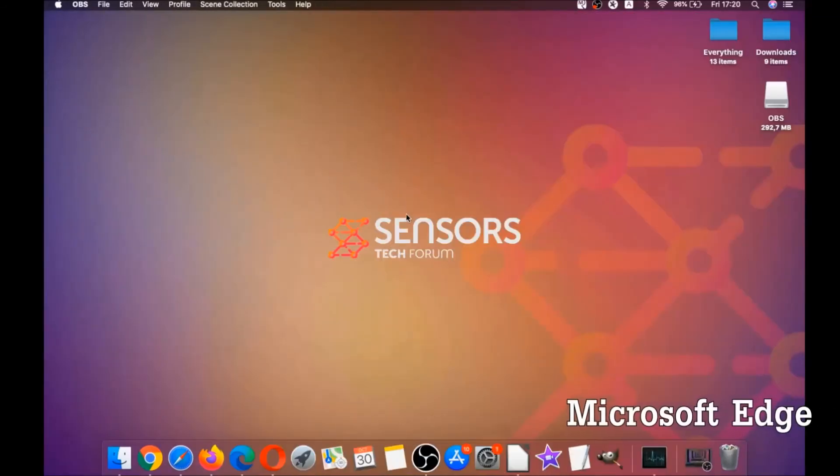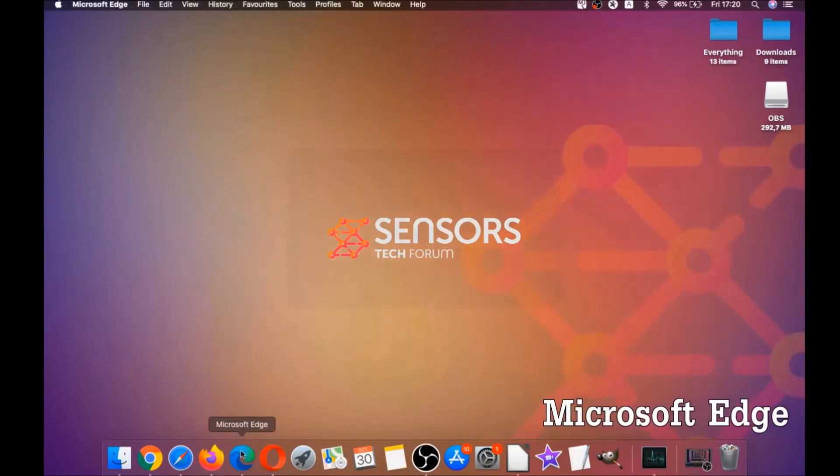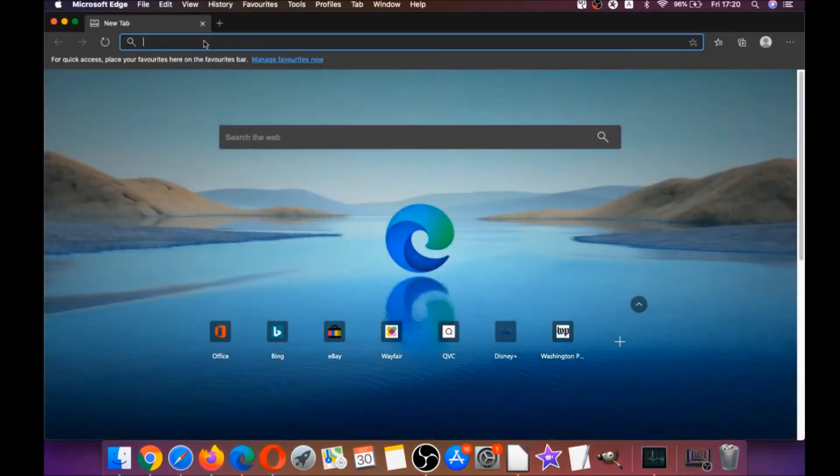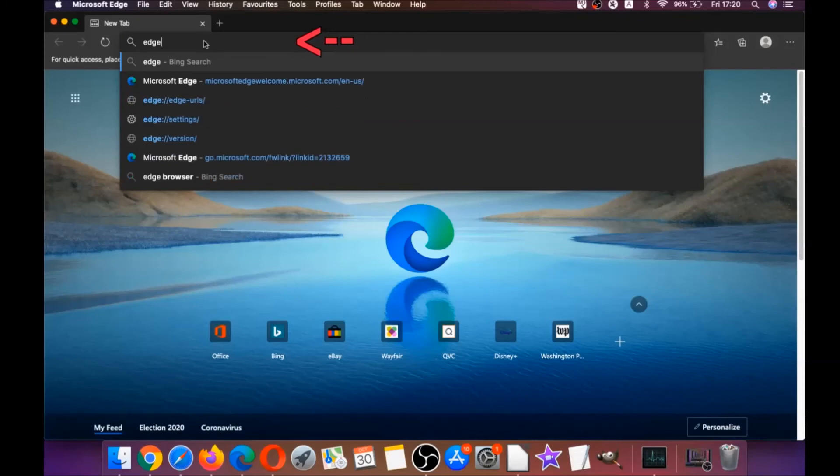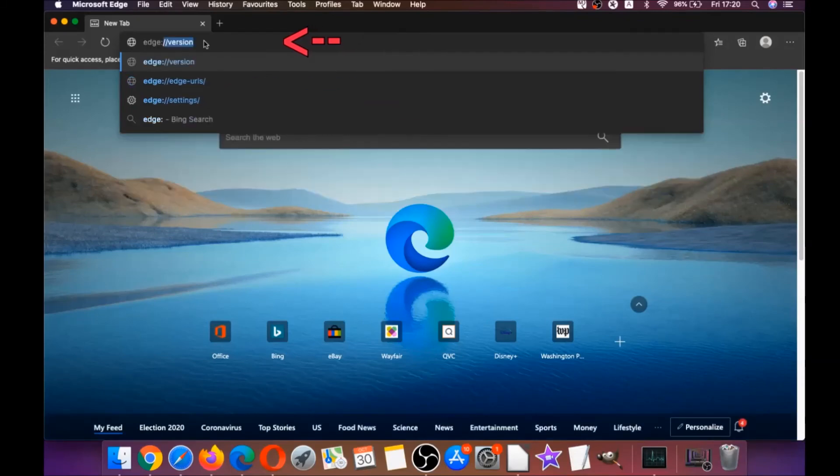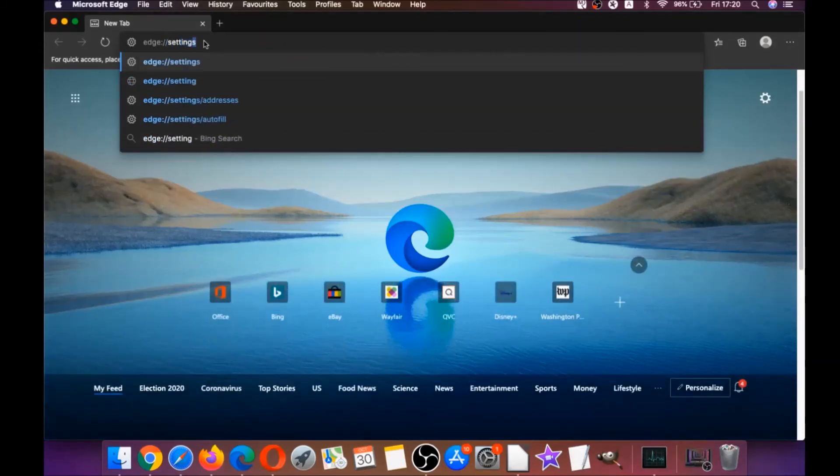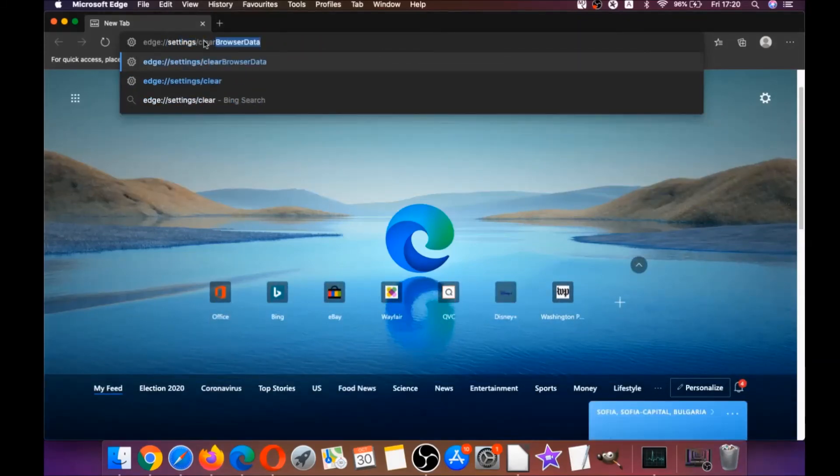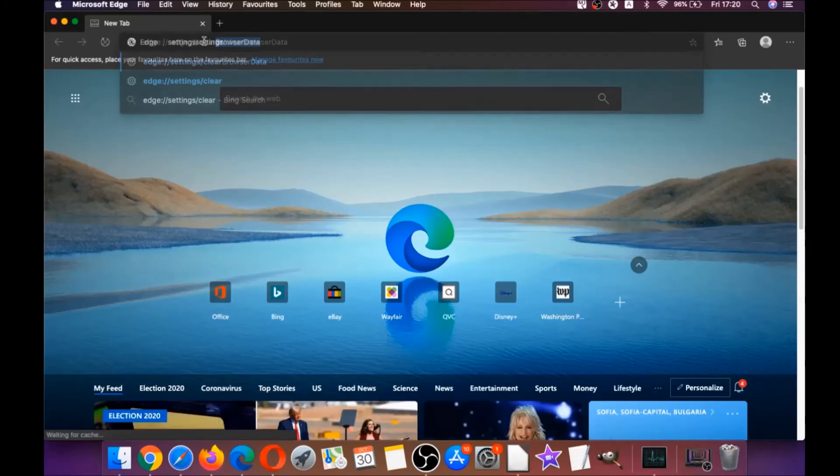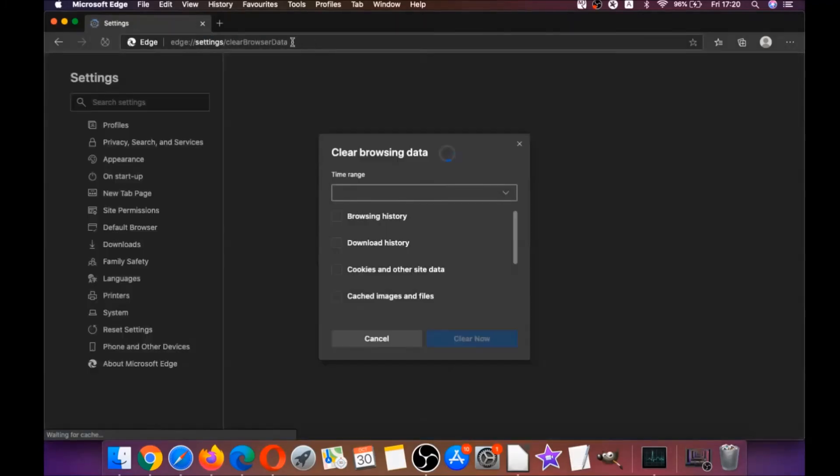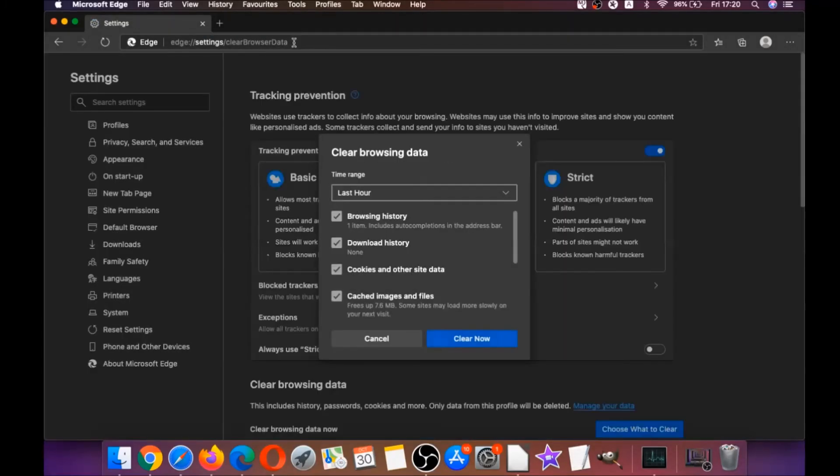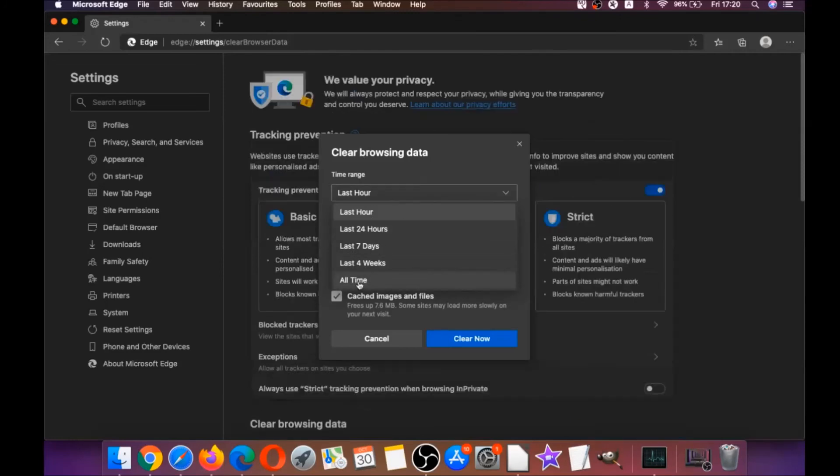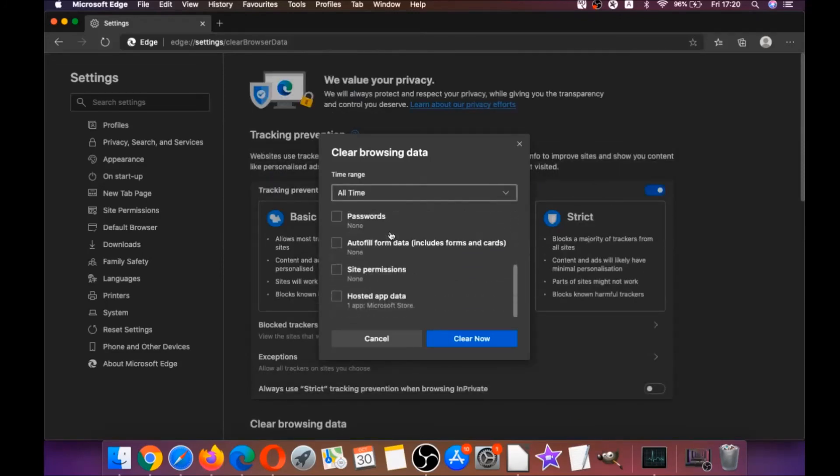The next browser I'm going to take you through is Microsoft Edge. You're going to open Edge browser, and just like Chrome, you're going to type edge://settings/clearBrowserData, which is going to open a very similar menu because Edge is based on Chrome.